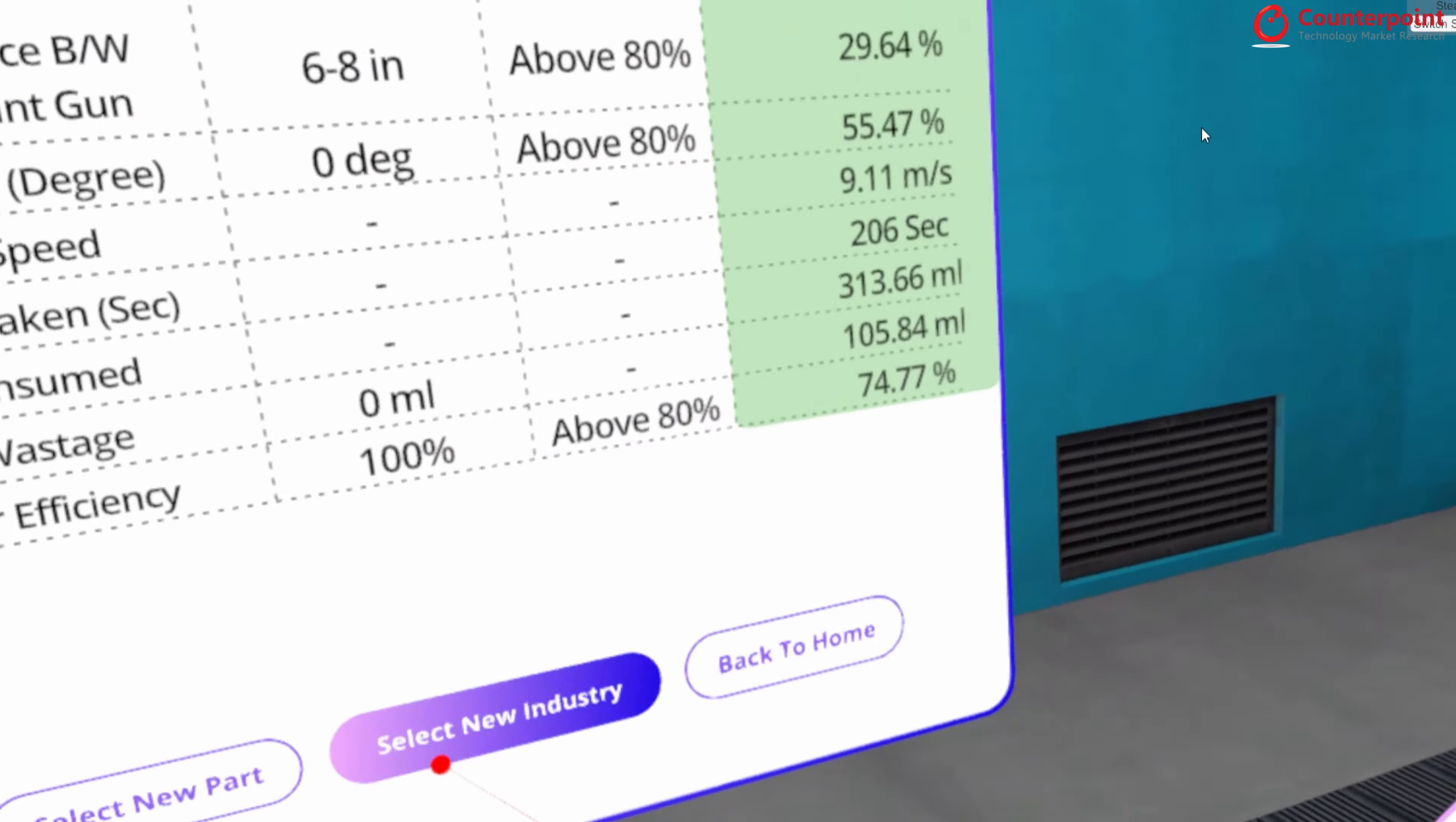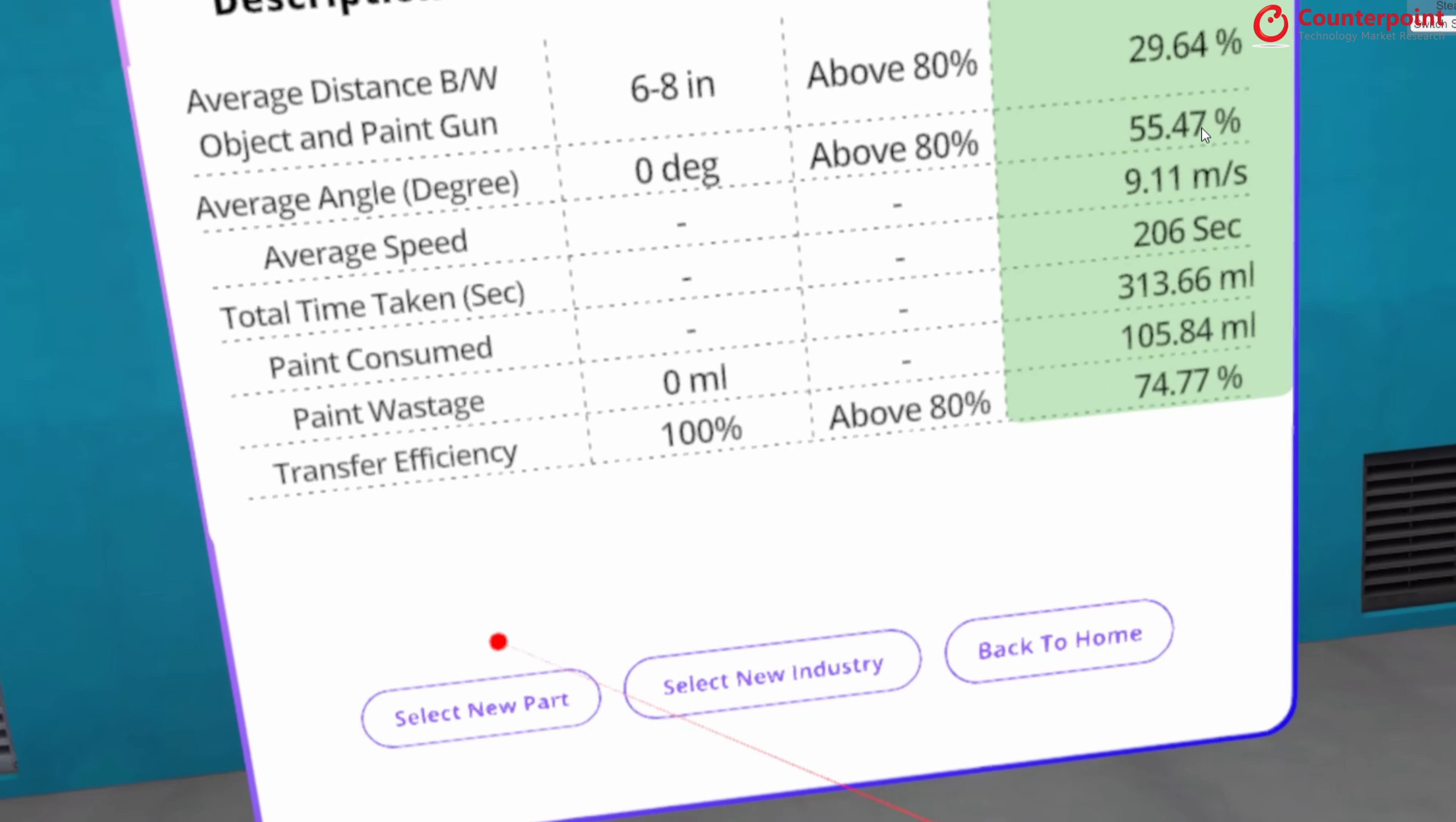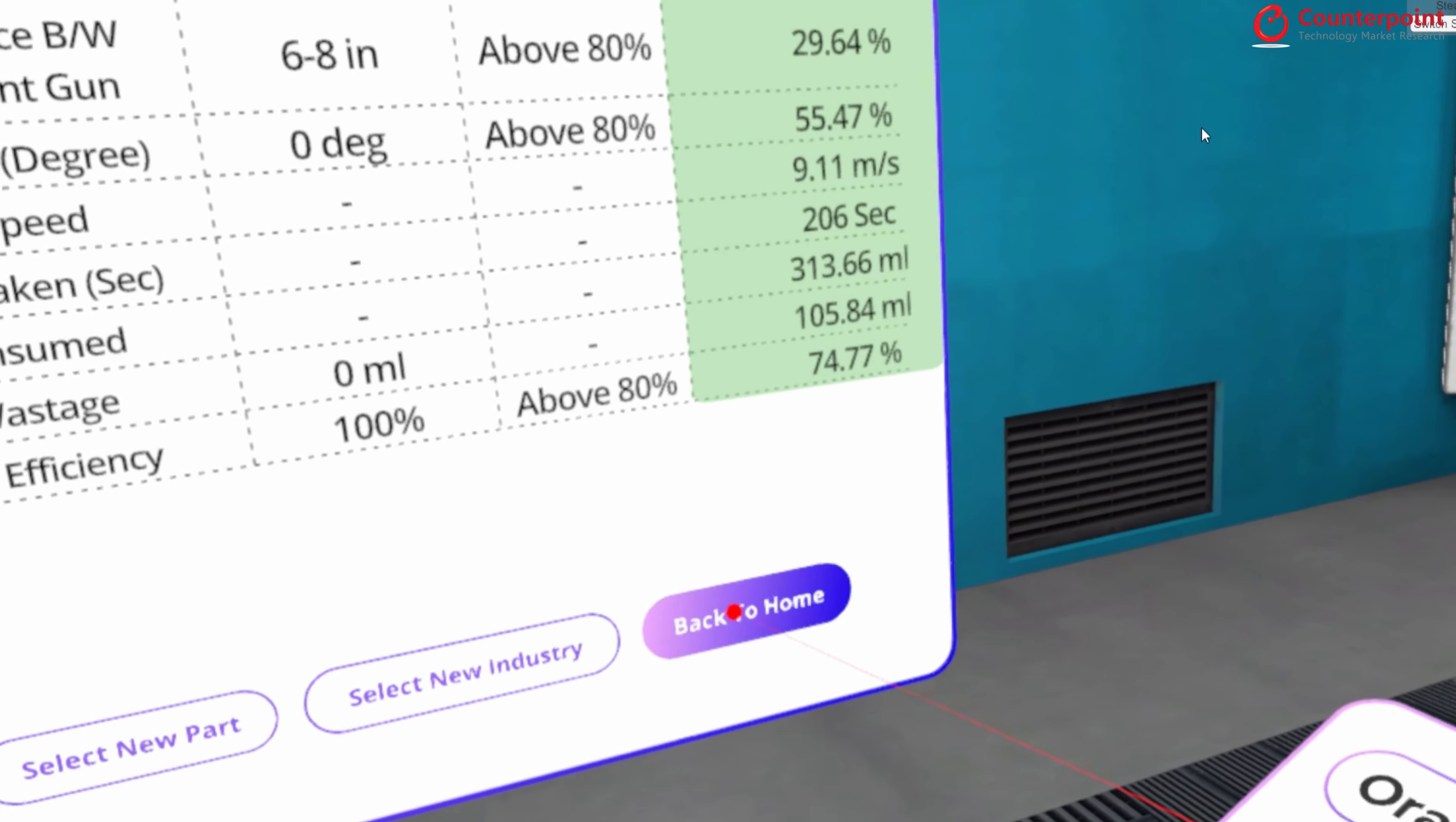So yes, you get this detailed report and the experience of painting in an actual paint environment. And then you can either select a new part in the same industry or select a new industry or go back to home.